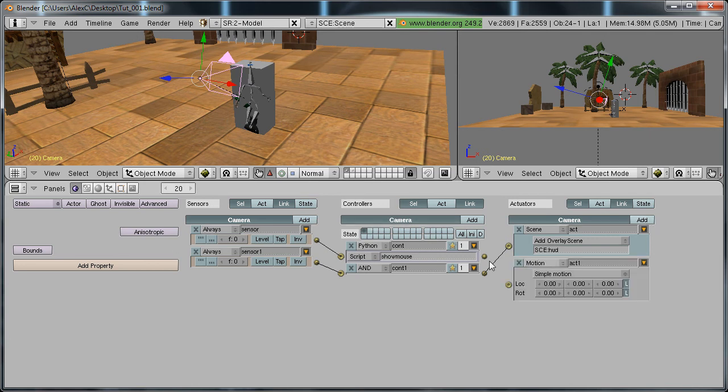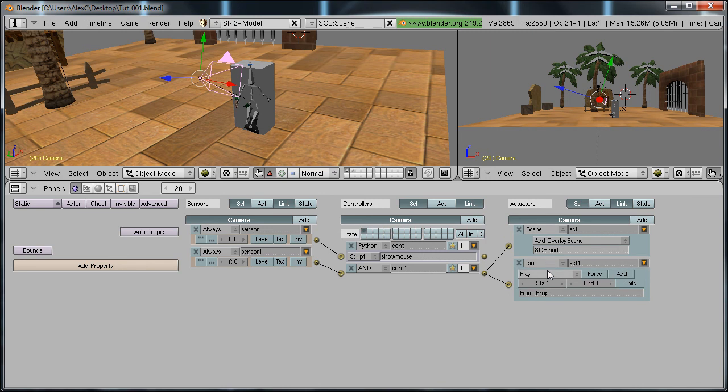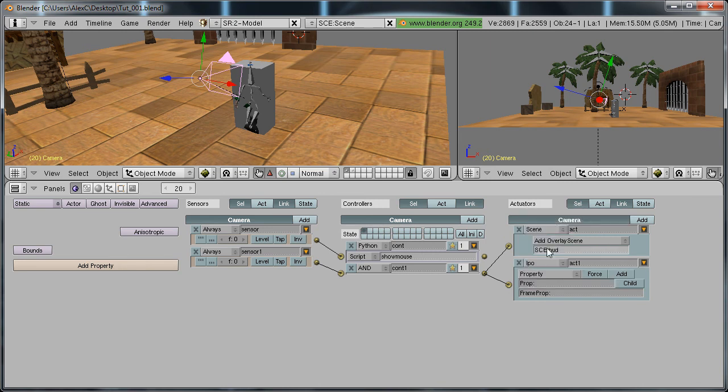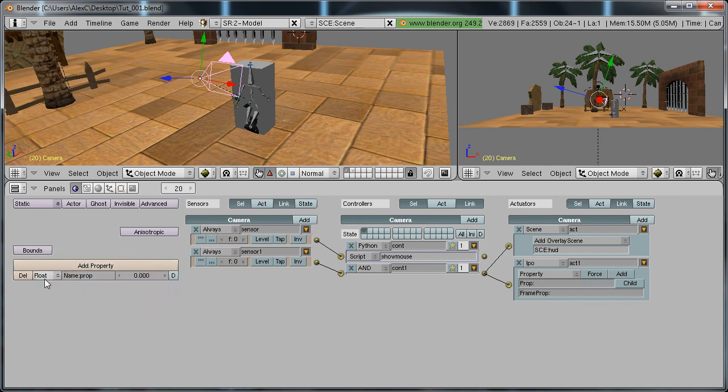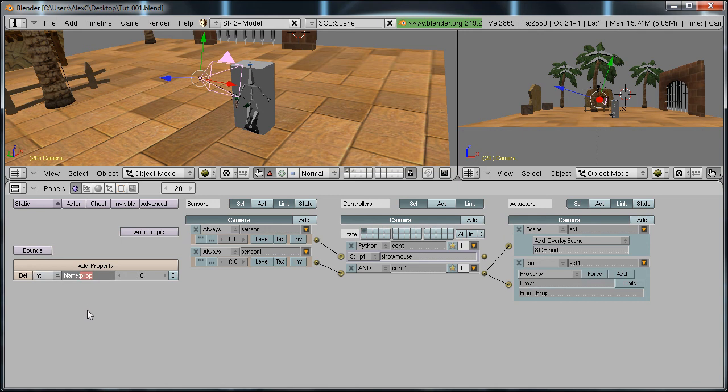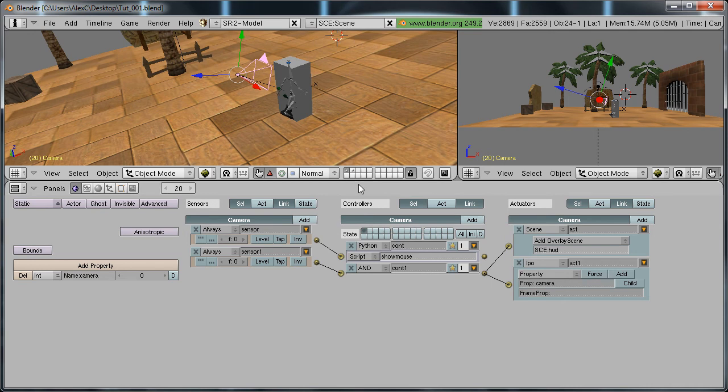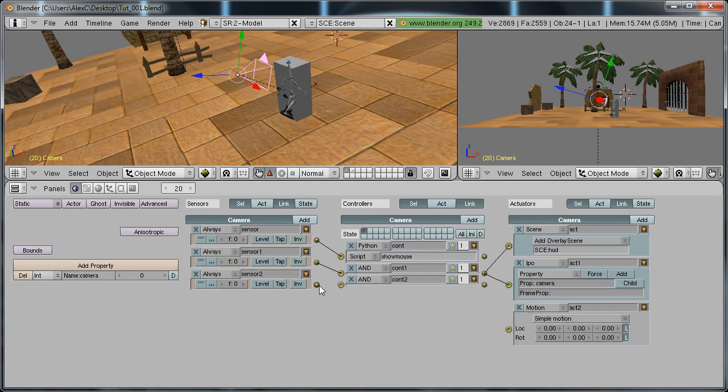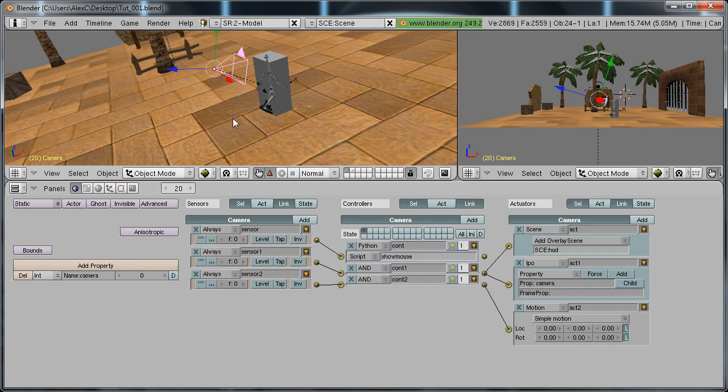Now what you need to do is add an actuator here, connect it to the always, and change it to IPO, property. We need to add a property like we did for the empty. Add a property, change it to integer, name this camera. Now add a sensor, controller, actuator, and connect them up.